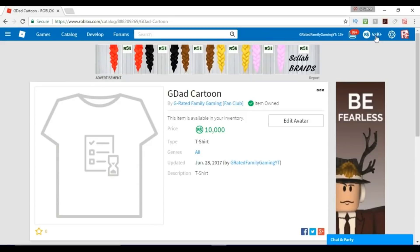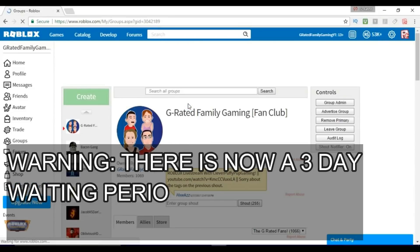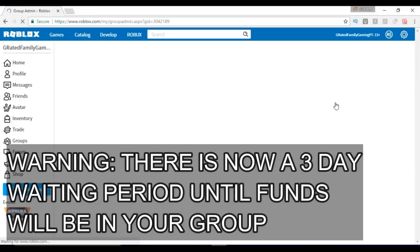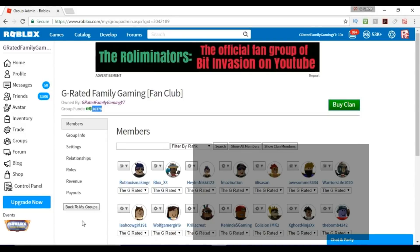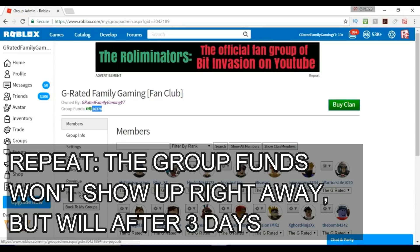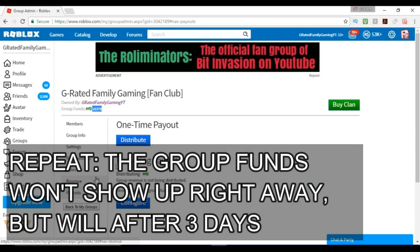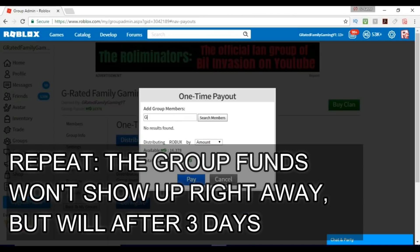Now the item is owned. You can see I've got 53K here. If I go into the group and go to Group Admin and look at Group Funds, that has gone up by 7,000. So that is how you put money into your Roblox group.